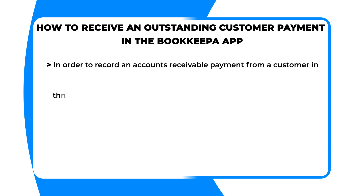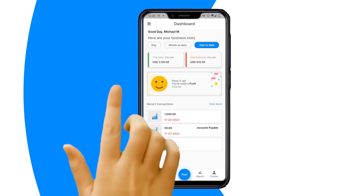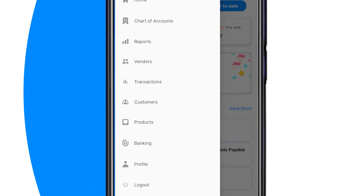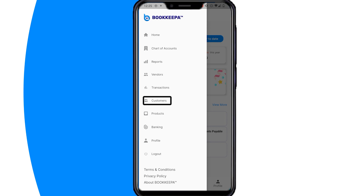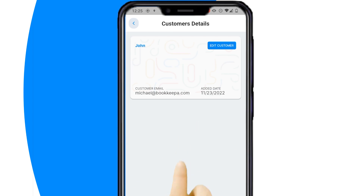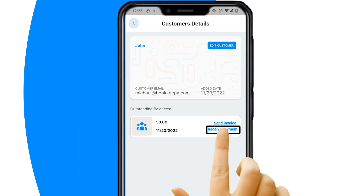In order to record an accounts receivable payment from a customer in the Bookkeeper app, a credit sale must be on record showing an outstanding balance in the customer account. In Bookkeeper, first click the menu icon on the top left, then select Customers. Next, select the customer you want to receive payment from, and on the amount shown, click on Receive Payment.